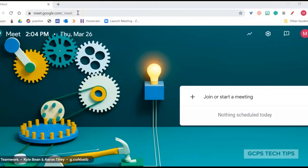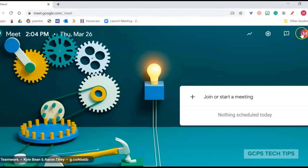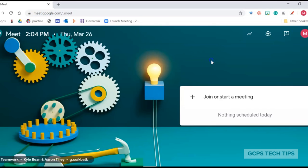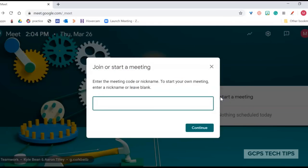To have a Google Meet with your students, go to meet.google.com. Make sure that you're logged in to your GCPS G Suite account. Click on Join or Start a Meeting, and enter a code, which is a nickname, for your meeting.